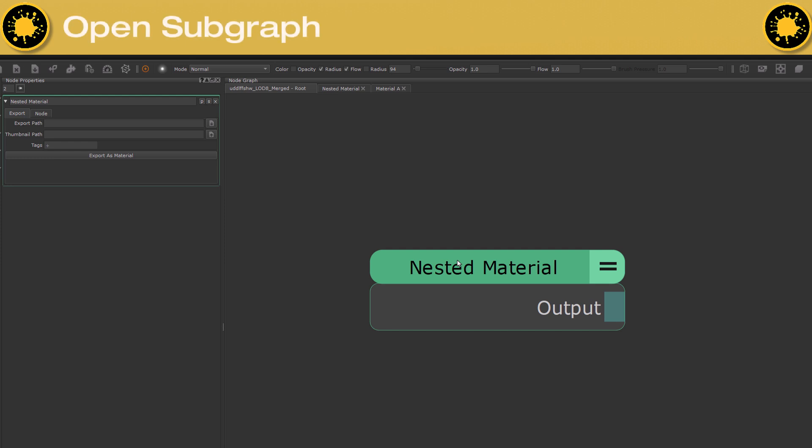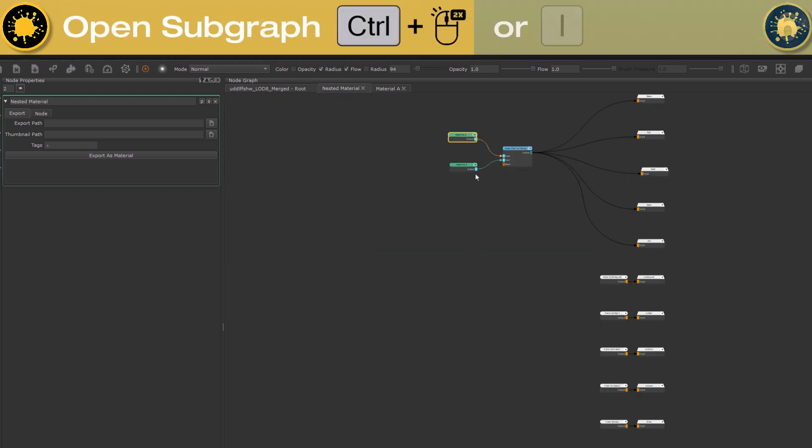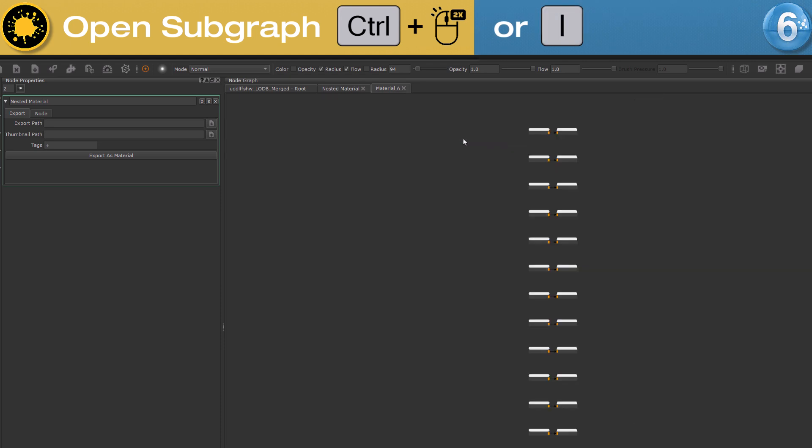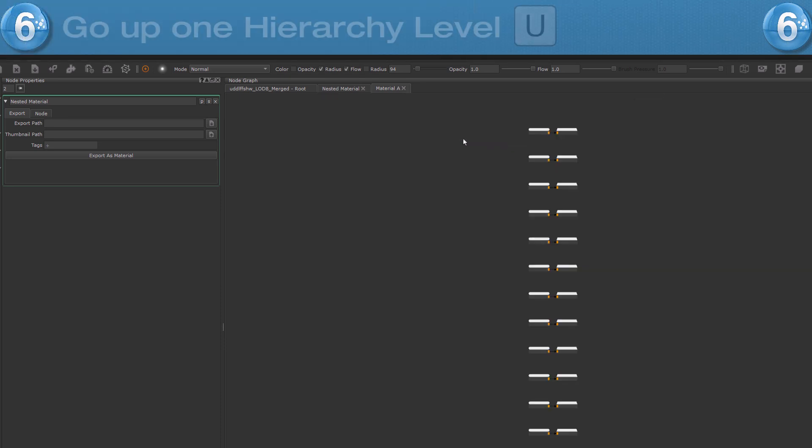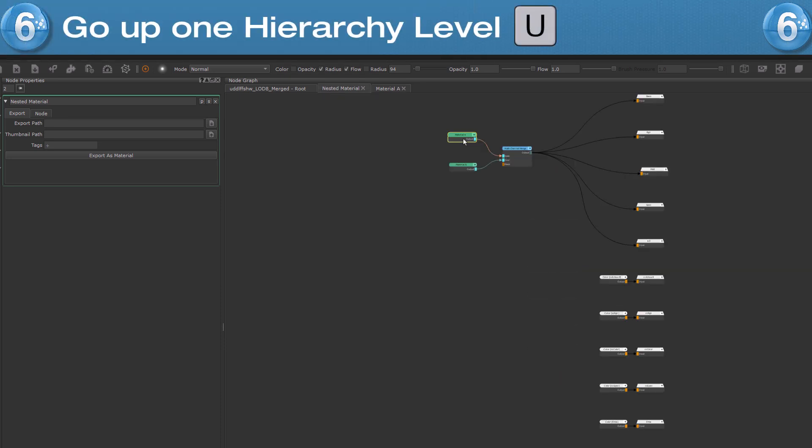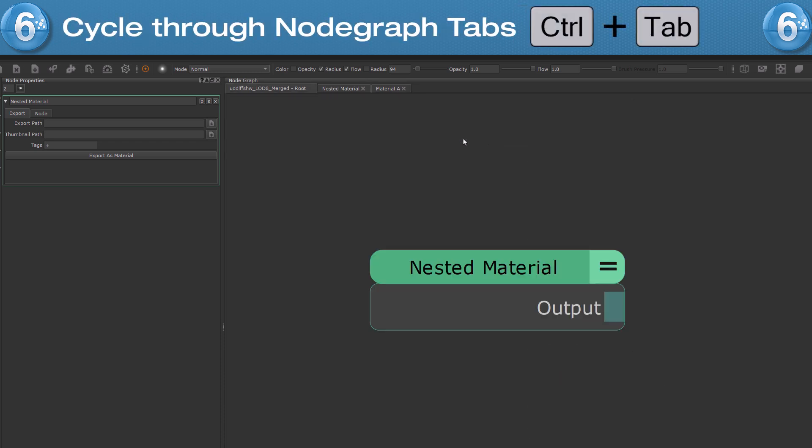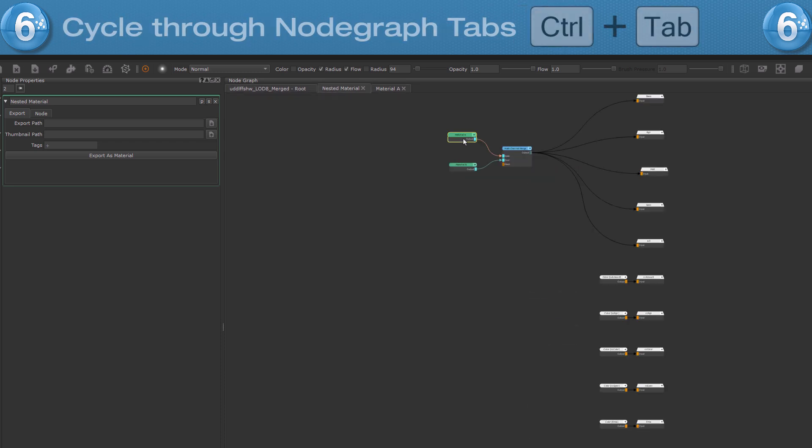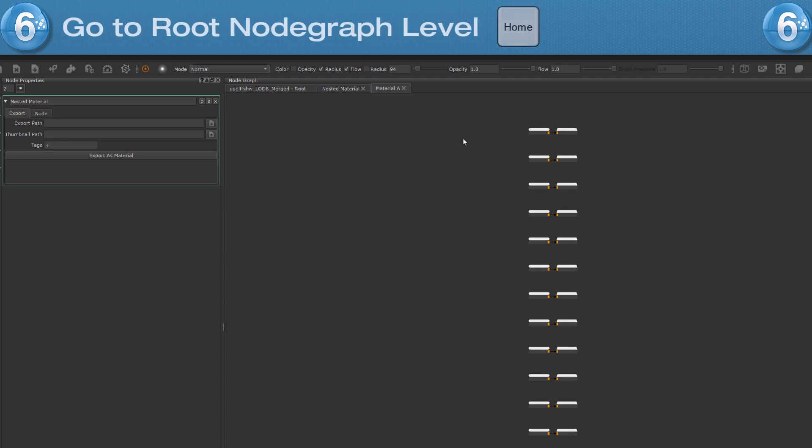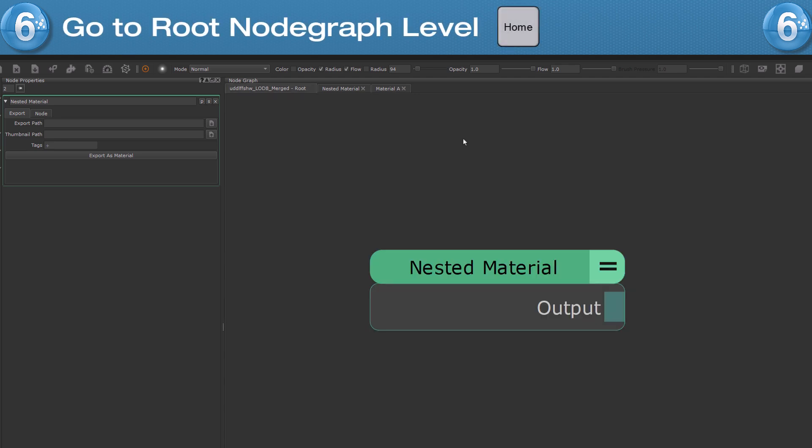If you want to enter the subgraph of this material, hold CTRL and double click on the node or press hotkey I. To go back up one node graph level, press hotkey U. To cycle between open node graph tabs, press CTRL plus TAB. And to go back to your root node graph, press the home key.